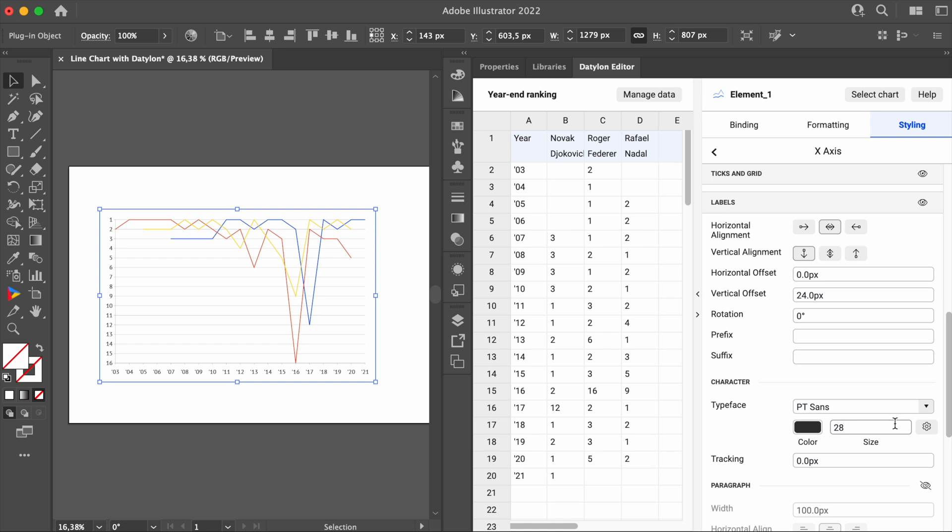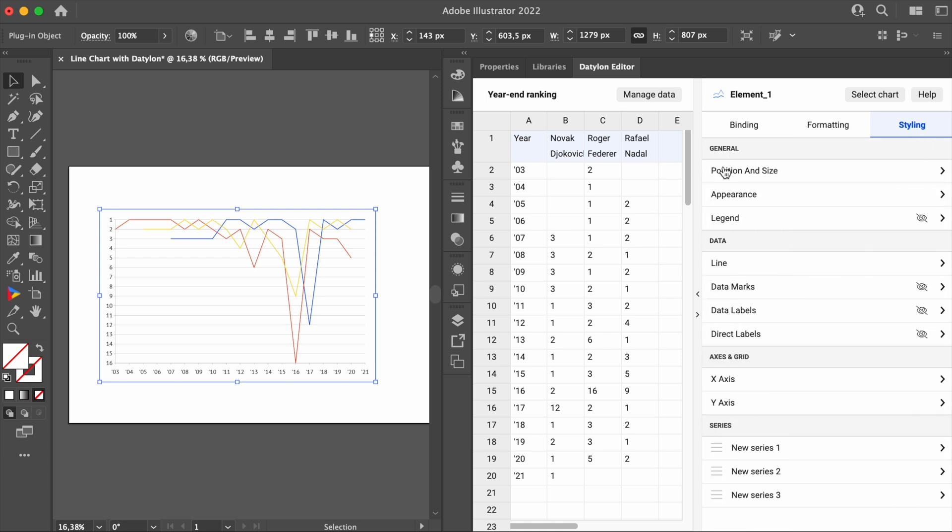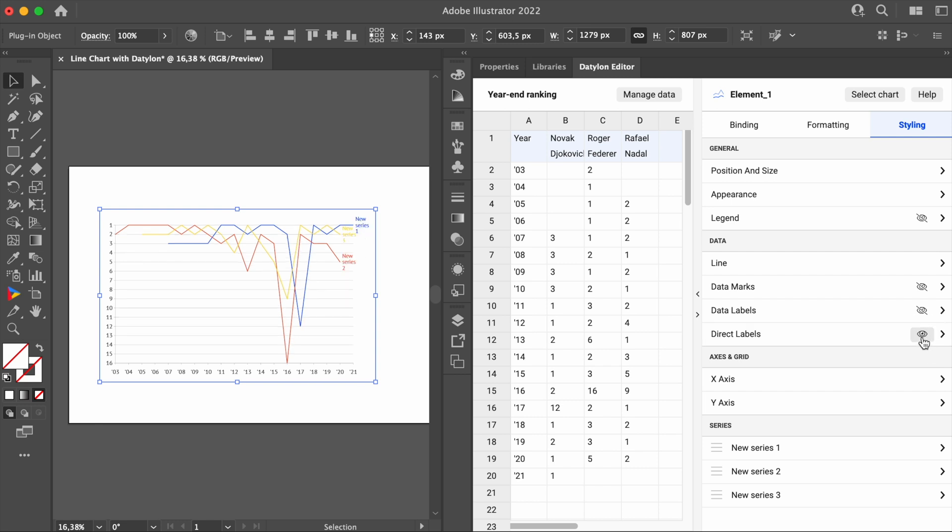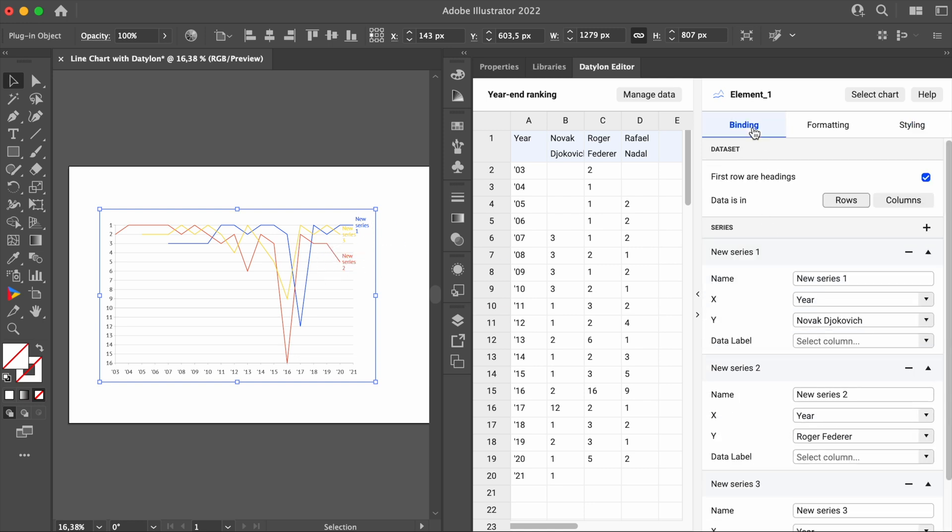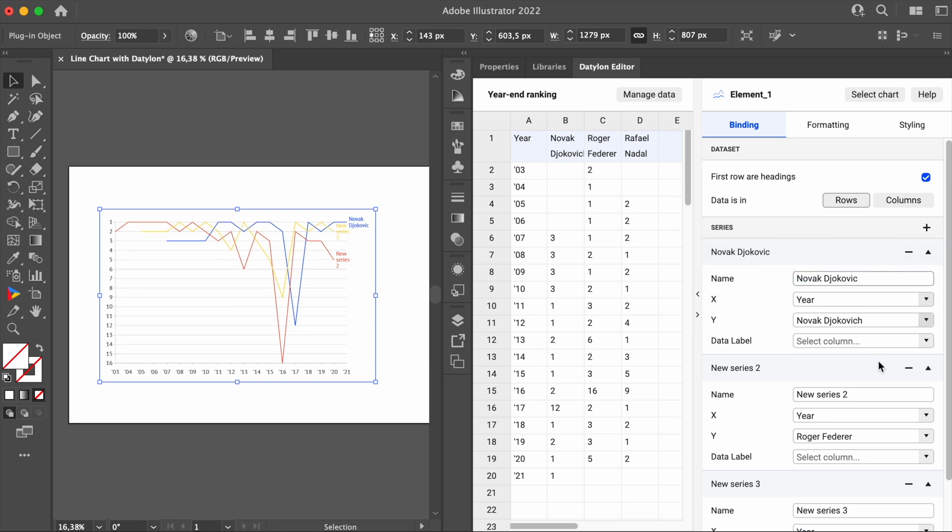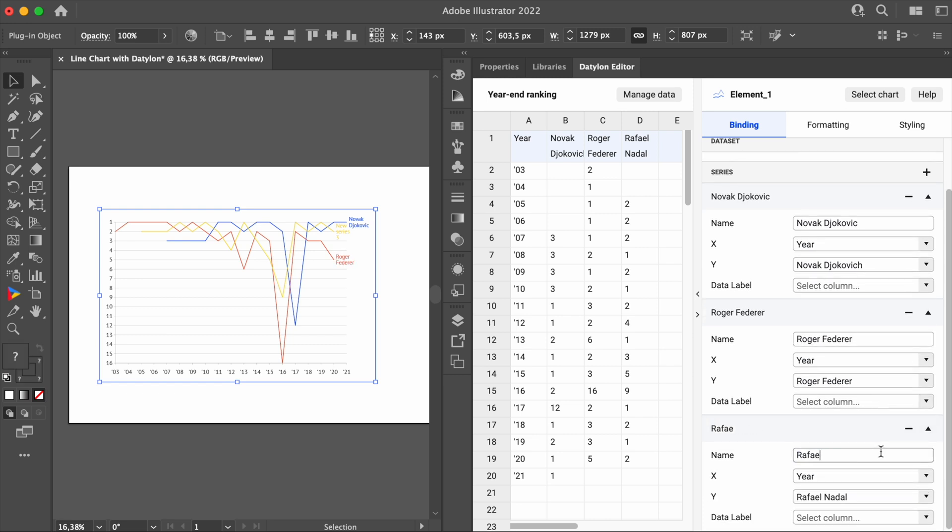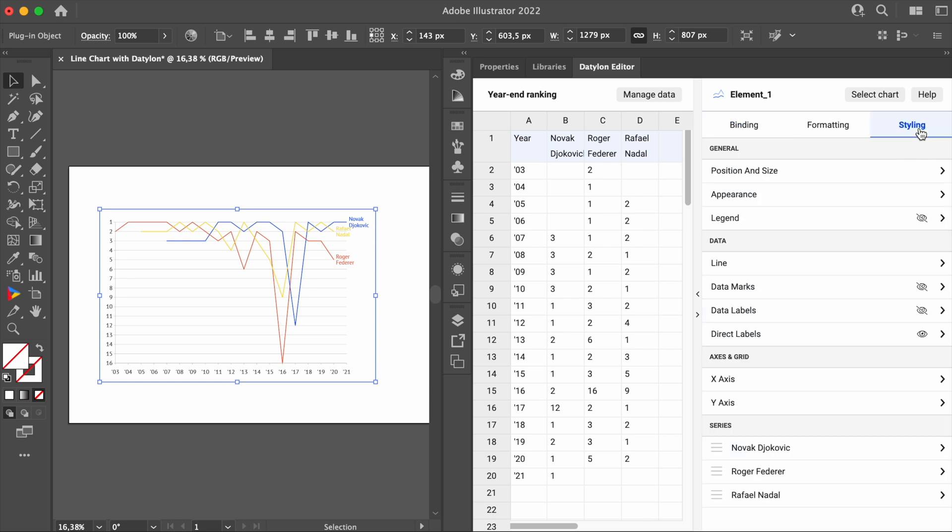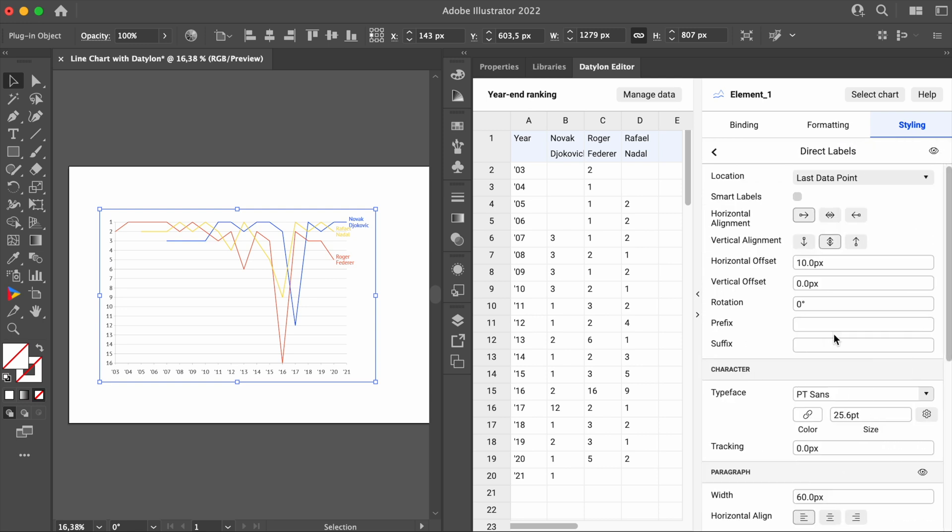The next step is to label the lines. Back in the Styling menu, click on the eye icon next to Direct Labels. Okay, now we see the labels, but they're not what we hoped for. We can fix this in the Binding tab. Let's just add our players' names to each field here. To fix the positioning of the names, we can go back to the Styling tab, and in the Direct Labels, we can change the location to Side.